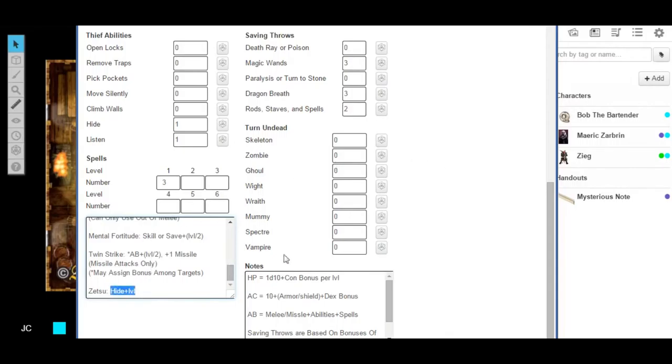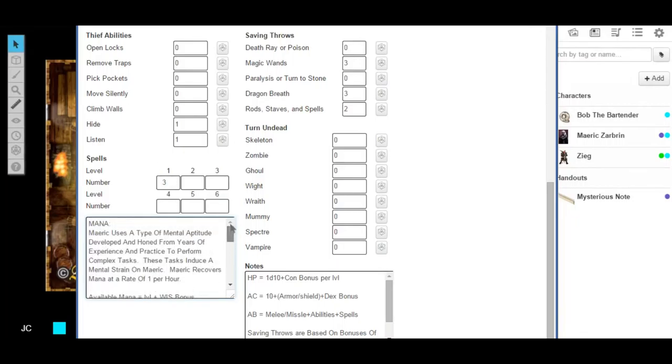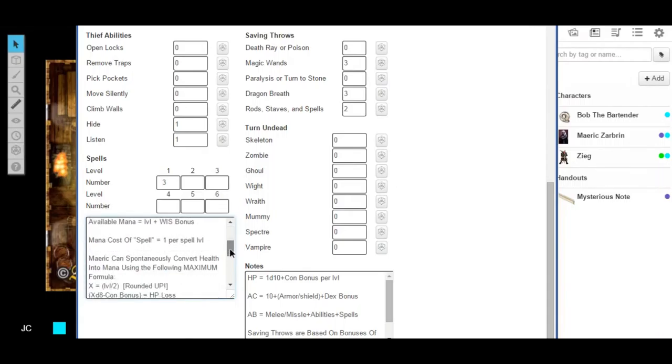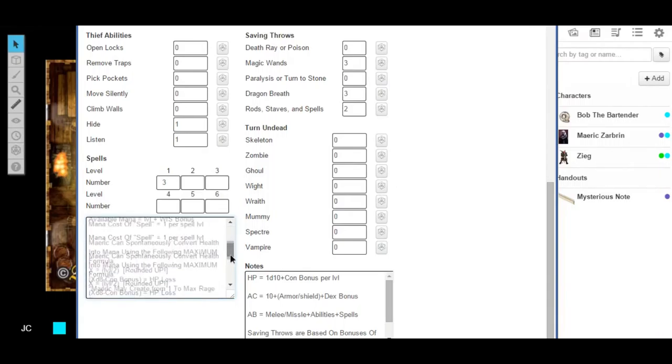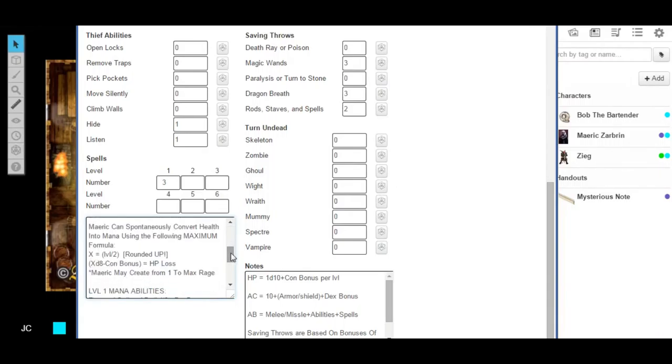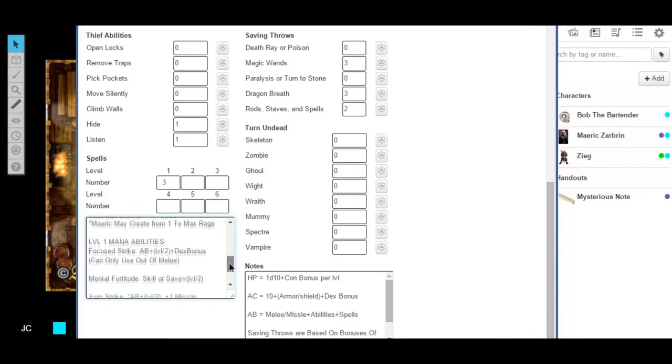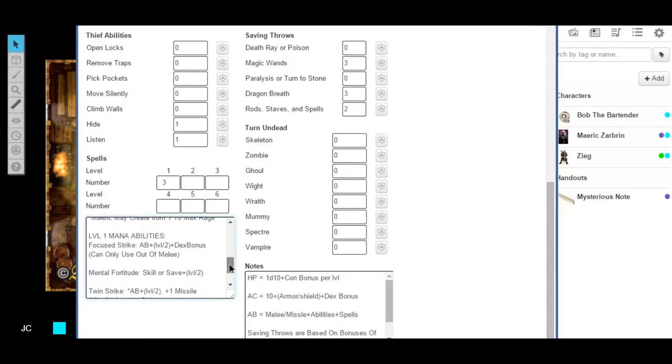So Zetsu is your special ability. You may use Zetsu to increase your ability to hide. And what that is, if your hide bonus is one right now, and you may add your level number to that bonus for the cost of mana that was assigned for it. Okay. So right now you both have level one things, so it only requires one level of mana or rage. Does that make sense for both of you? Mm-hmm. Okay.